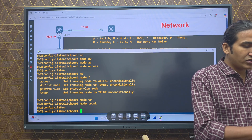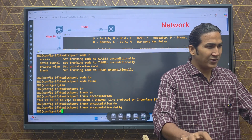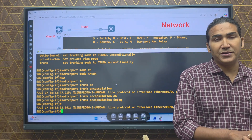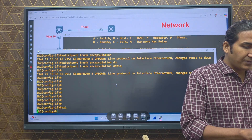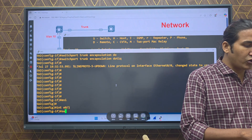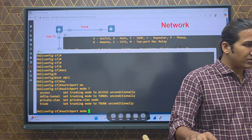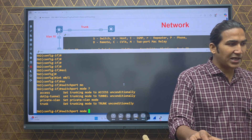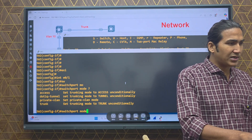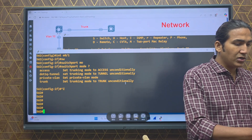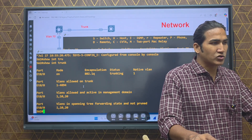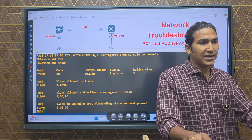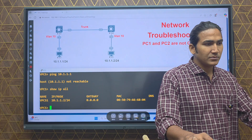We'll manually configure dot1Q with 'switchport trunk encapsulation dot1q'. Note that the dynamic DTP negotiation option is not available on this switch — the dynamic keyword is missing from 'switchport mode'. After setting the encapsulation manually, the trunk link on Switch 2 now shows dot1Q, matching Switch 1. Both sides now have the same encapsulation protocol.